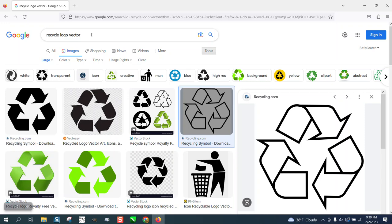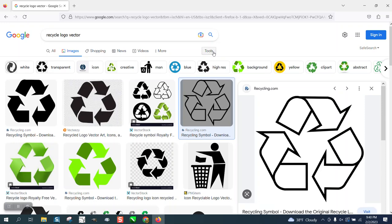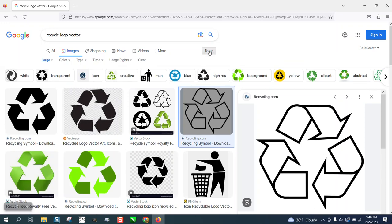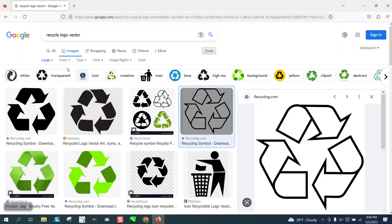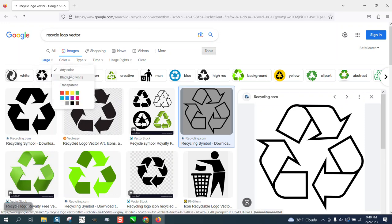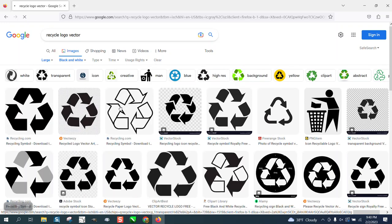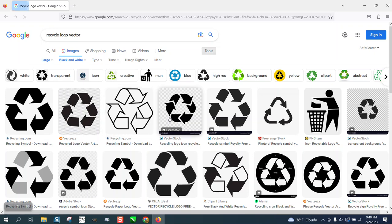Recycle logo vector. They're not going to be vector, but they're going to be really sharp. Then you go to tools and type in large or select large. You could actually select black and white and you're going to get only black and white.